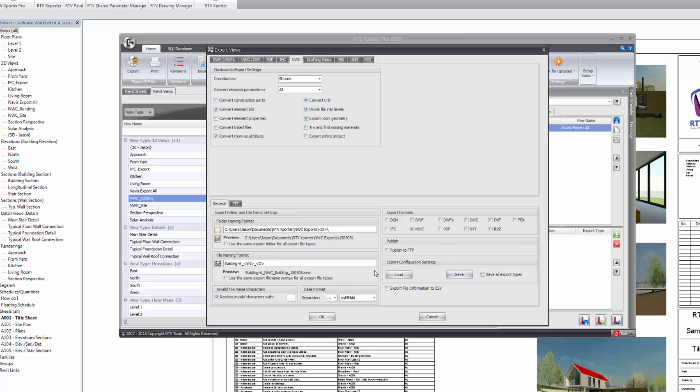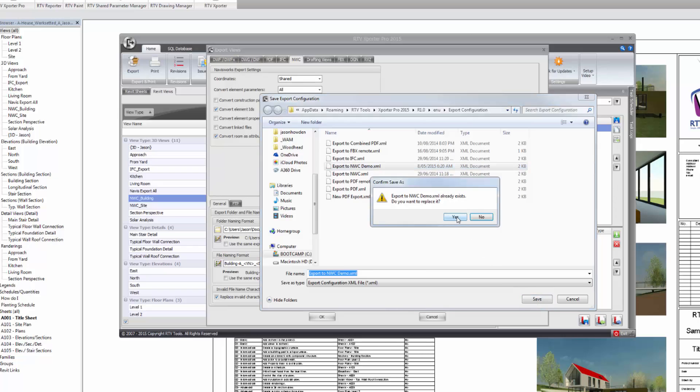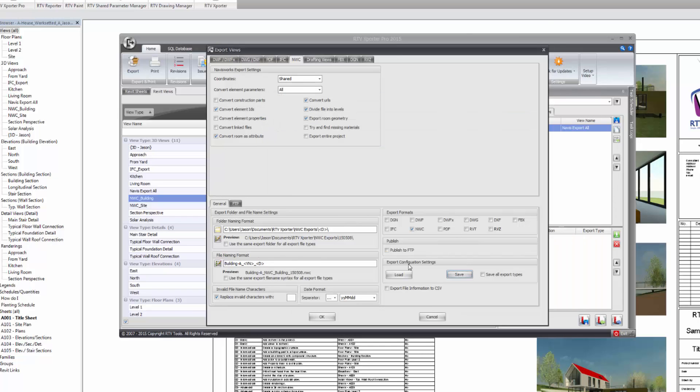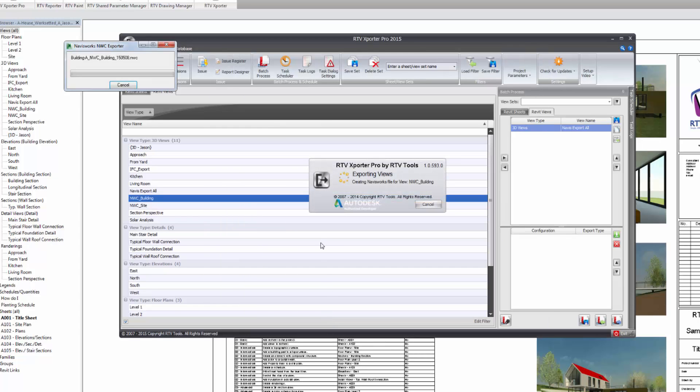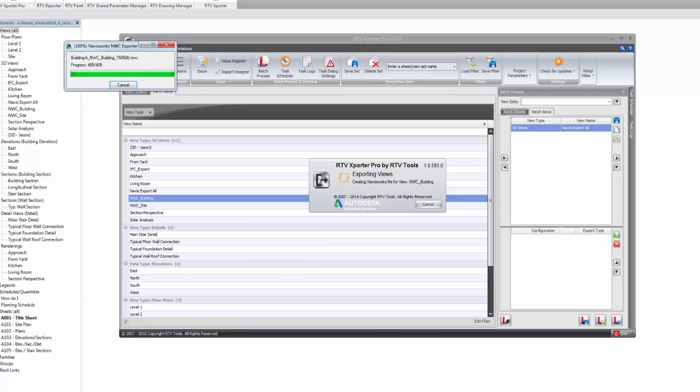I'm just going to save this configuration to an external file under my export configuration files. So I can recall it in my batch process. And it's always a good idea to test to make sure that your settings have worked as expected at this point. Just click OK. And the exporter will go and select that view and export that to an NWC.